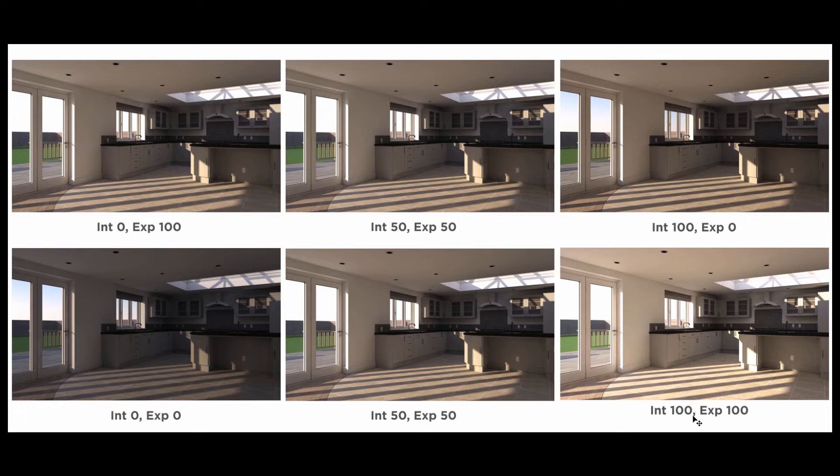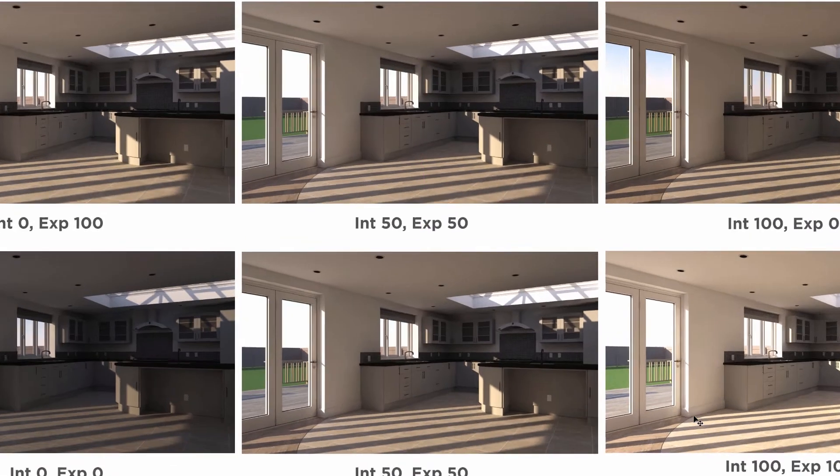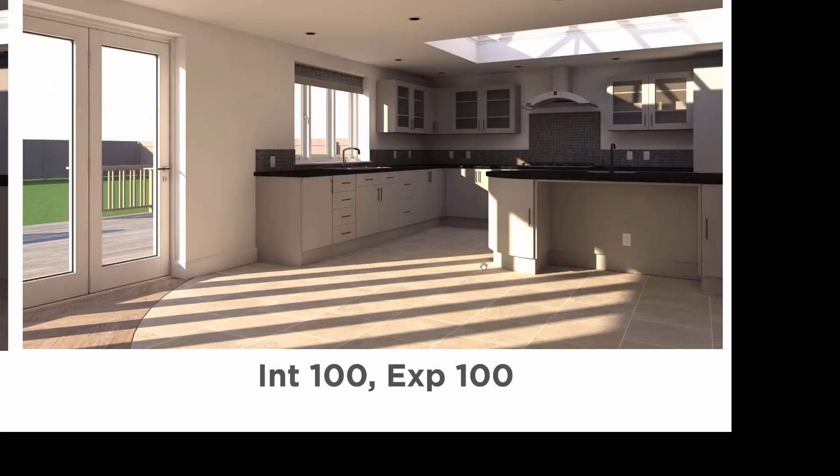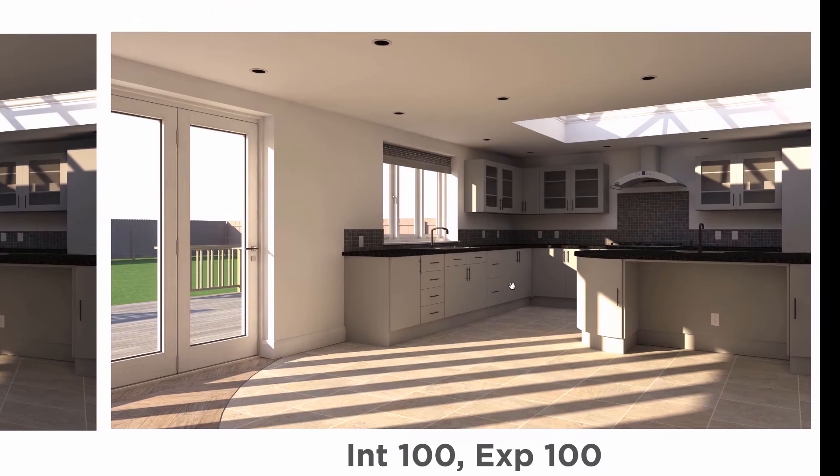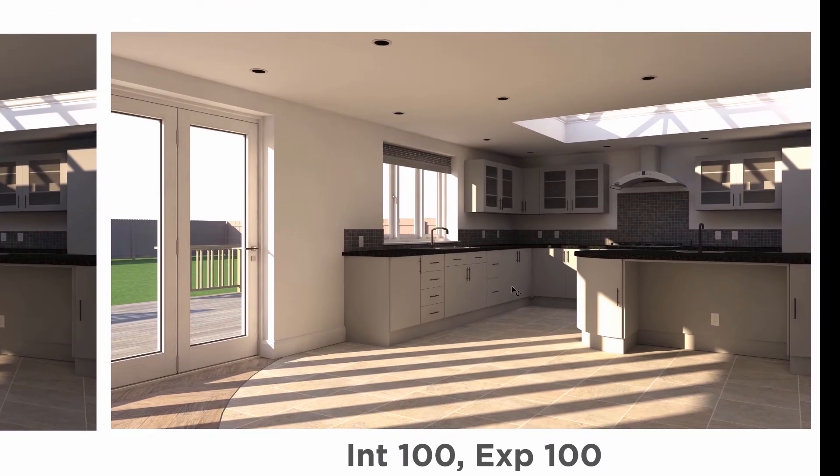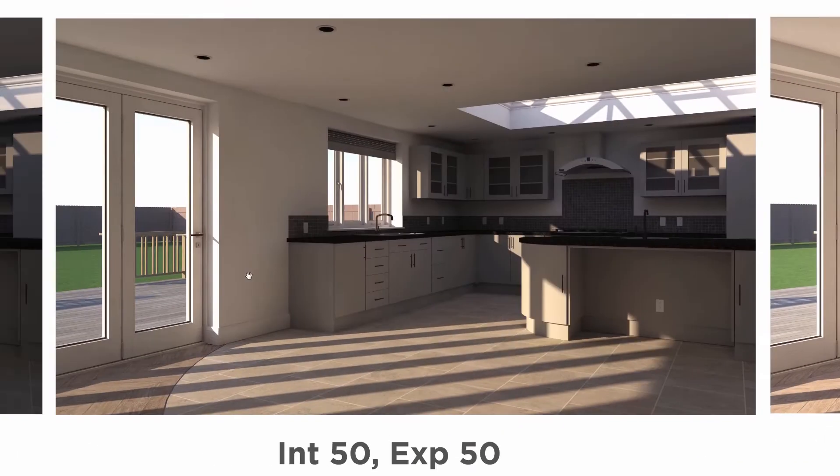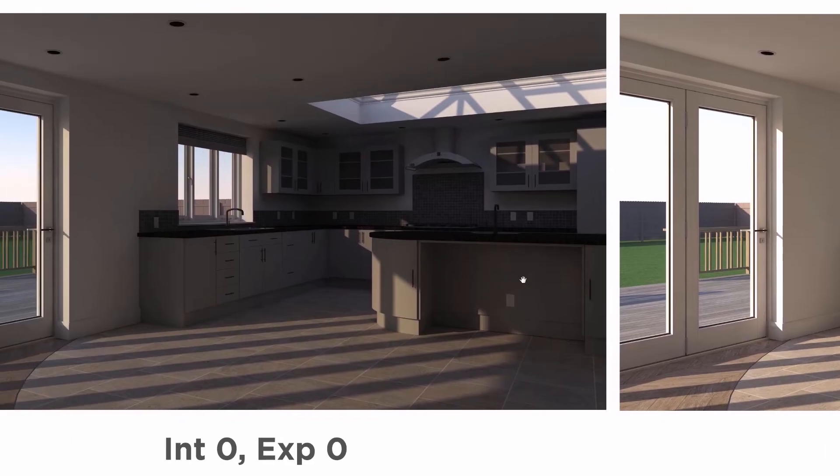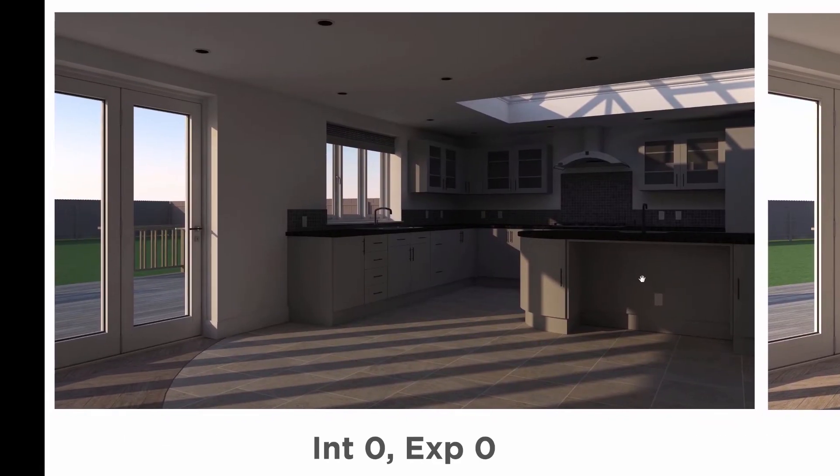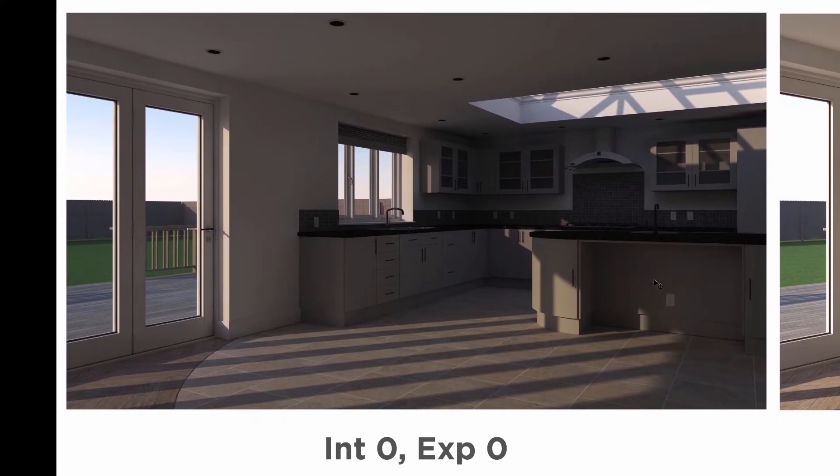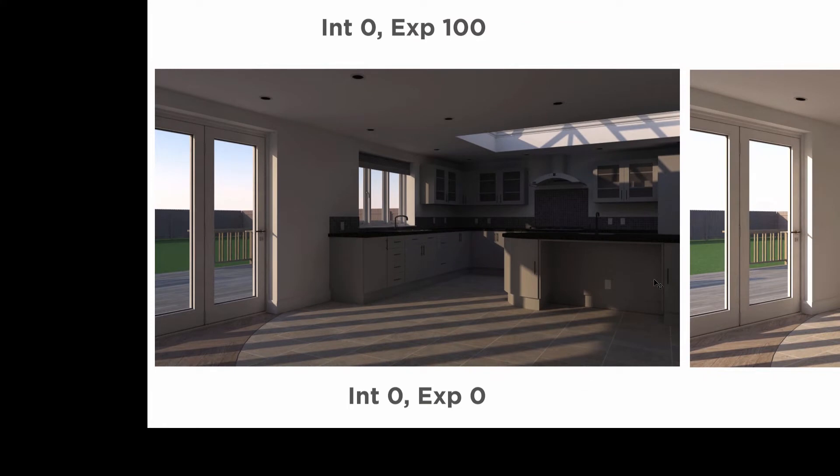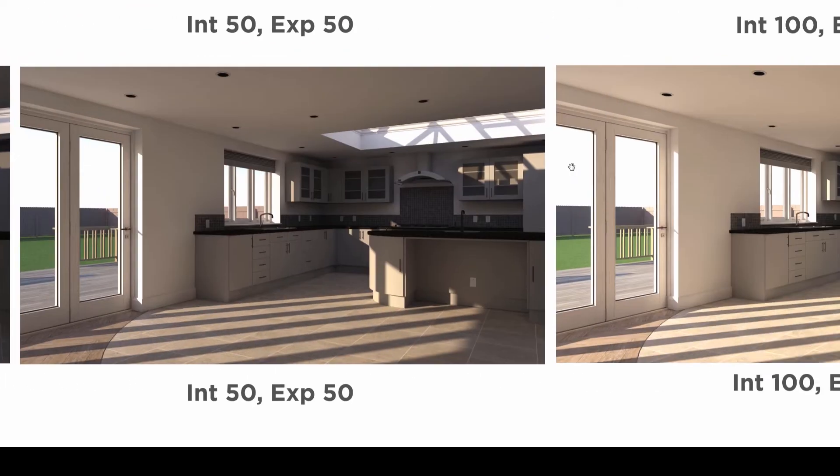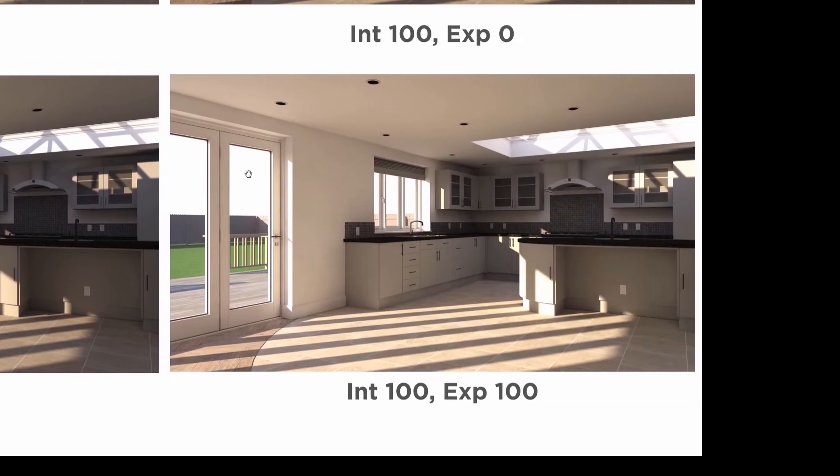And as you can see, if we increase the intensity to 100 and the exposure to 100, we get a pretty uniform increase in brightness throughout the entire image. If I come over here to intensity zero, exposure zero, we see we are actually getting a significantly darker result. So that's about as drastic as we can get with the intensity and exposure sliders from zero zero to full on over here on the right.